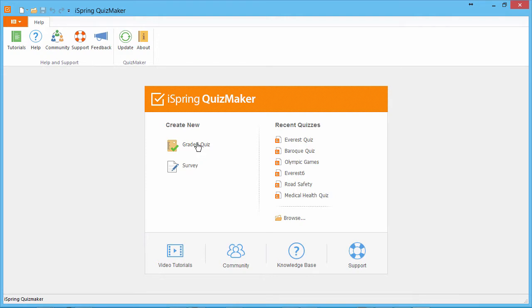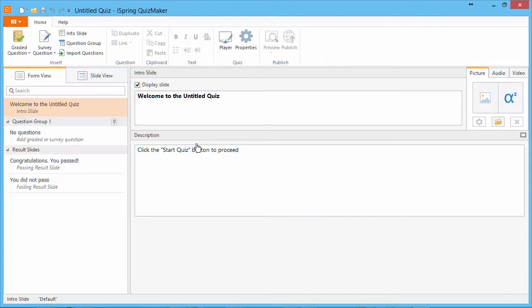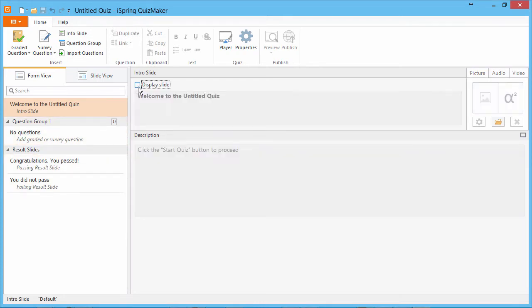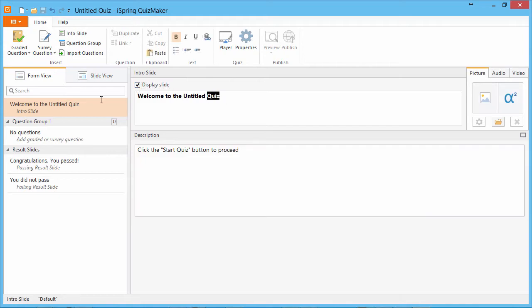Let's create a graded quiz for Moodle. I'm going to make a simple quiz about Mount Everest. We start with an intro slide which is listed here on the left along with questions and result slides. If you want, you can disable it with this checkbox, but I'm going to add a little intro message.